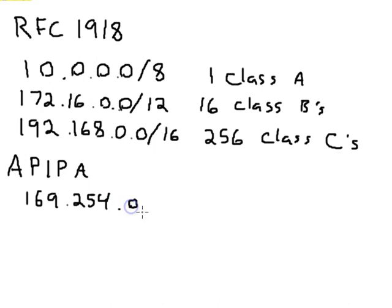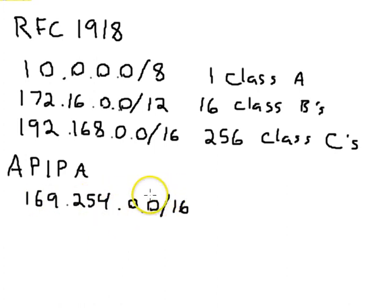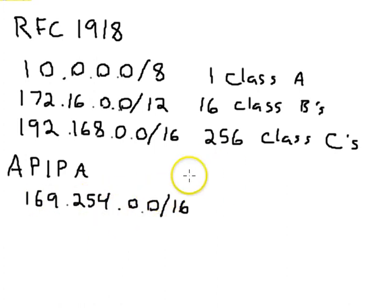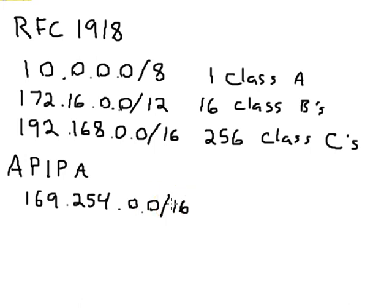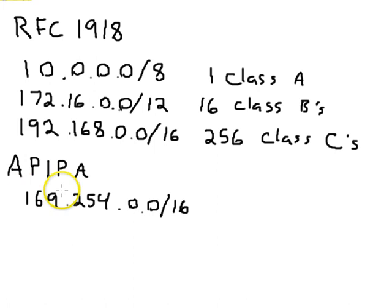And then they end with something 0.0 slash 16. So this is a class B, and you're given the entire class B to use. So whenever you have a Windows machine that tries to use DHCP and get an address and fails to get an address, it will be automatically assigned one of these addresses in the APIPA range.